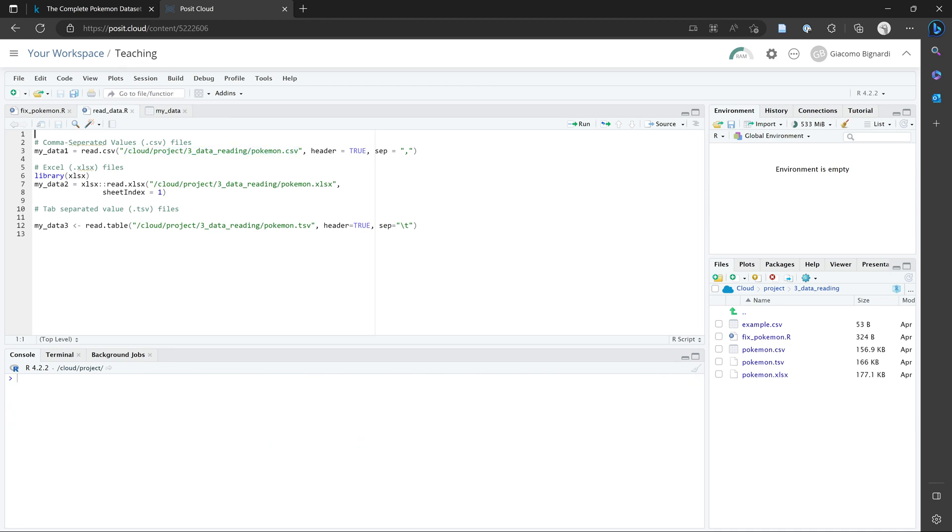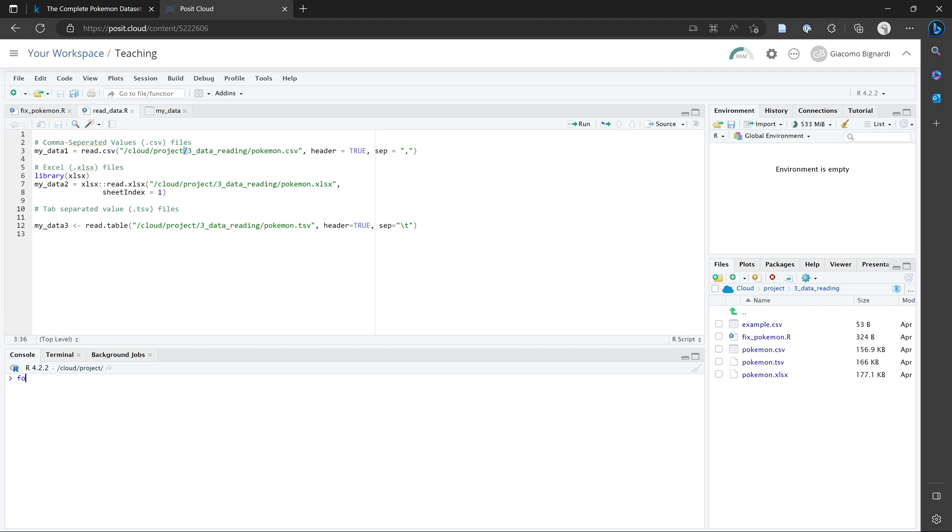So rather than writing this file path from scratch, which can be quite tricky, because for example, if you're on Mac, these backslashes might be forward slashes; on Windows, I think they're two backslashes or something complicated. An easier approach is just to use a function called file.choose.